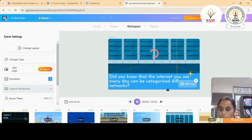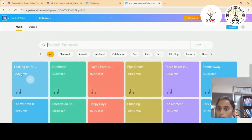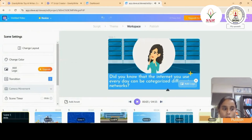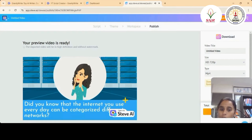We can see the video being created scene by scene. If you want to change the music, just click on the music option. Once satisfied, click 'Publish' to finalize the video.